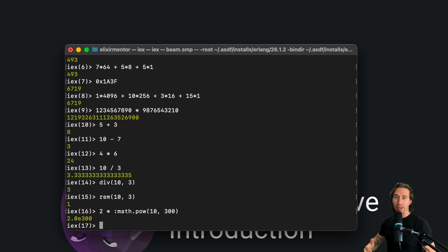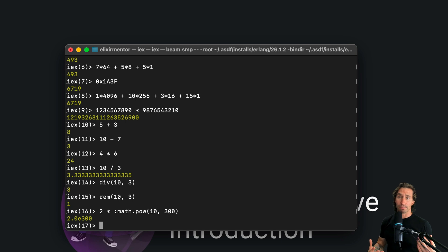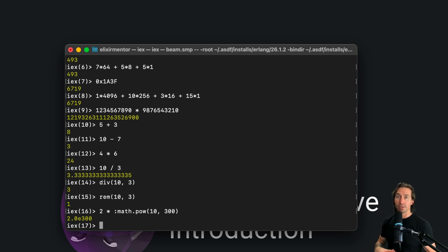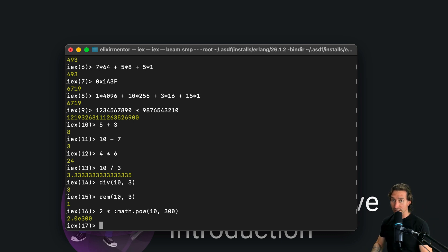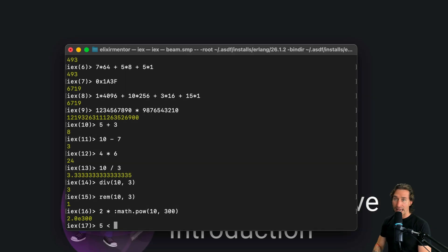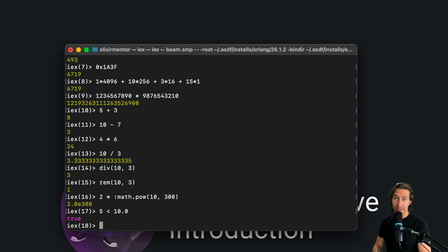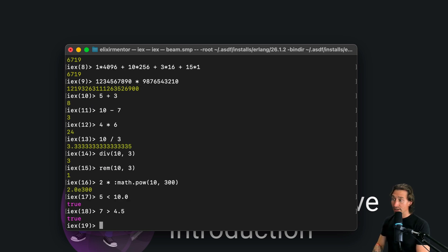So we've seen how Elixir can represent numbers in different bases, right? These are super useful for different scenarios, like binary for bit-level logic, octal and file systems, or hexadecimal for graphics and computing. So time to compare some numbers. The cool thing here is you can compare integers and floats directly. So you can do 5 less than 10.0. And yes, 5 is less than 10. It gives us a true back. And we can do 7 is greater than 4.5. That gives us a true back too.